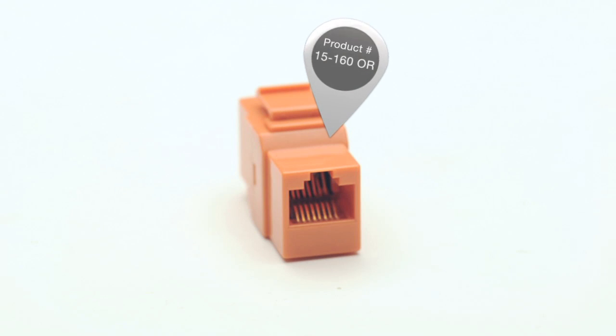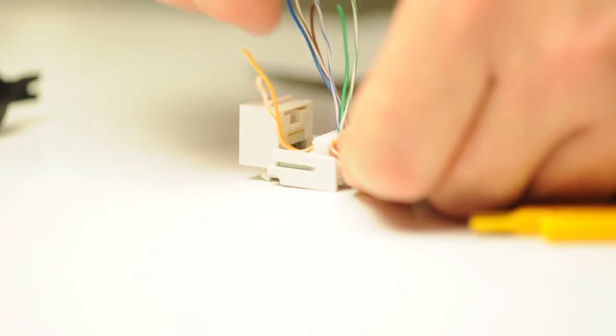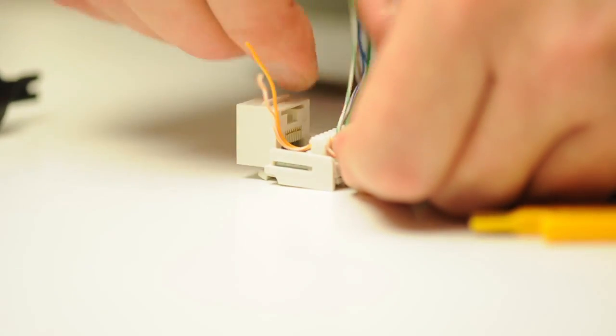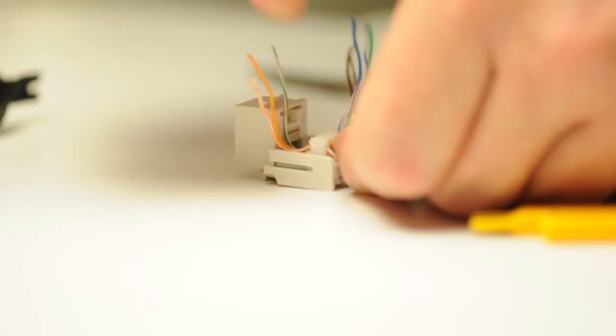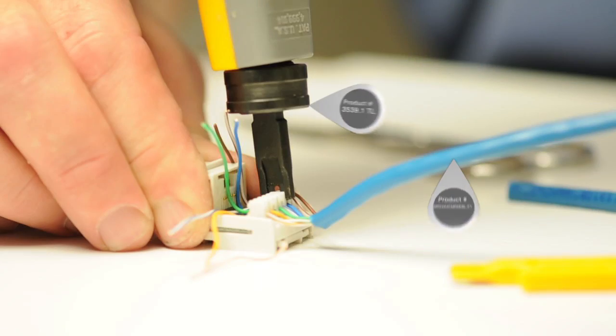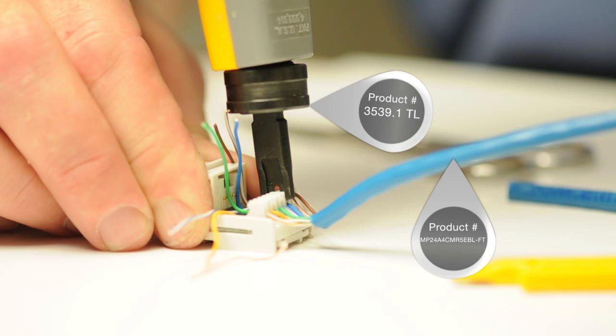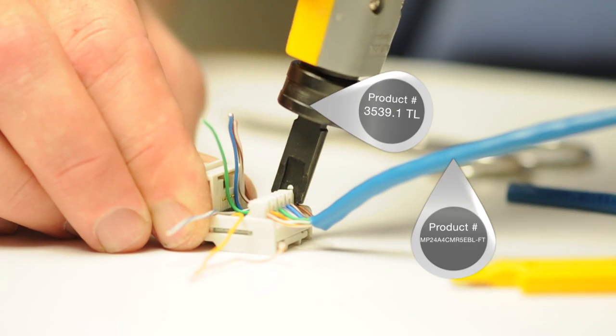A punchdown jack requires termination directly to the jack. Using specialty tools, you can terminate this jack.